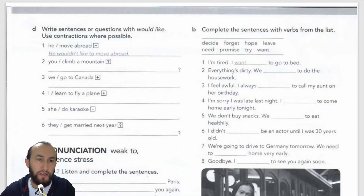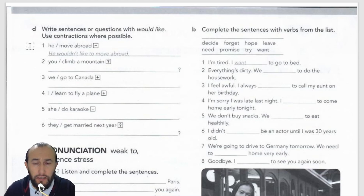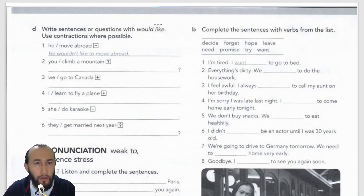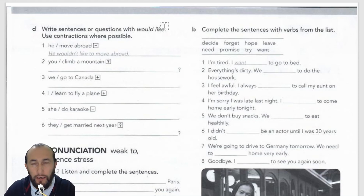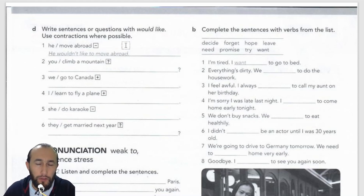We're going to continue with page 77, exercise D. Exercise D is asking us to write sentences or questions with 'would like'. We can use contractions where possible. The first one has been done for us: 'He moved abroad' — negative — and as you can see, he wouldn't like to move abroad. The negative of 'would like' is 'wouldn't like', followed by 'to' plus infinitive.